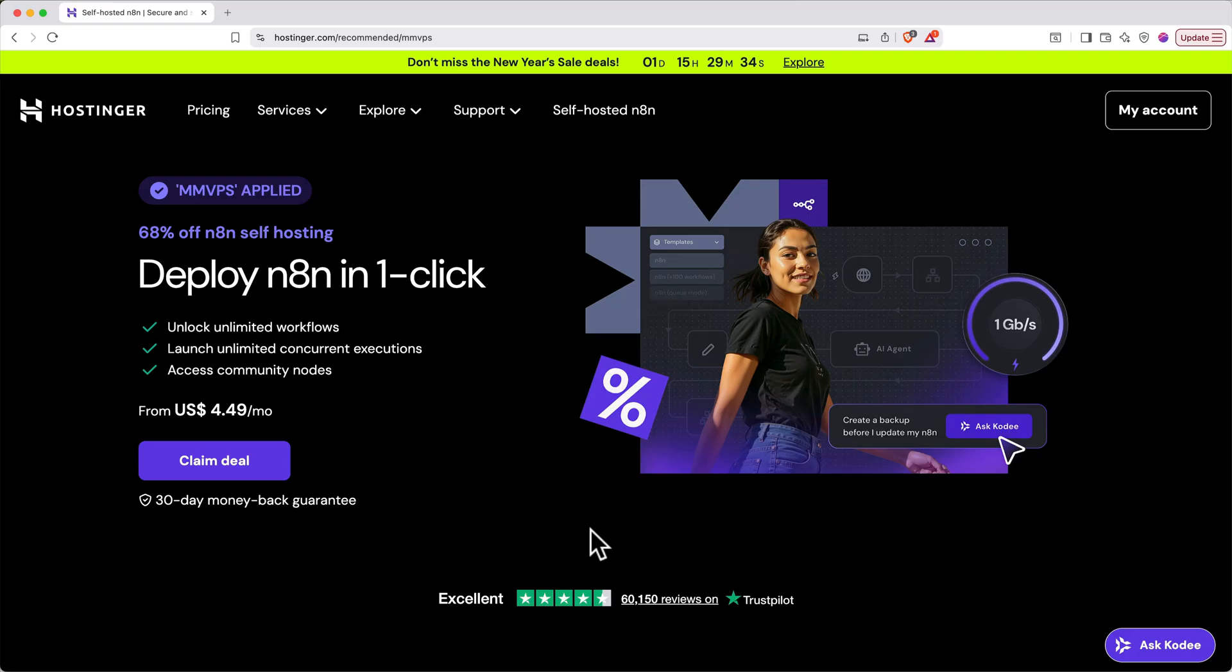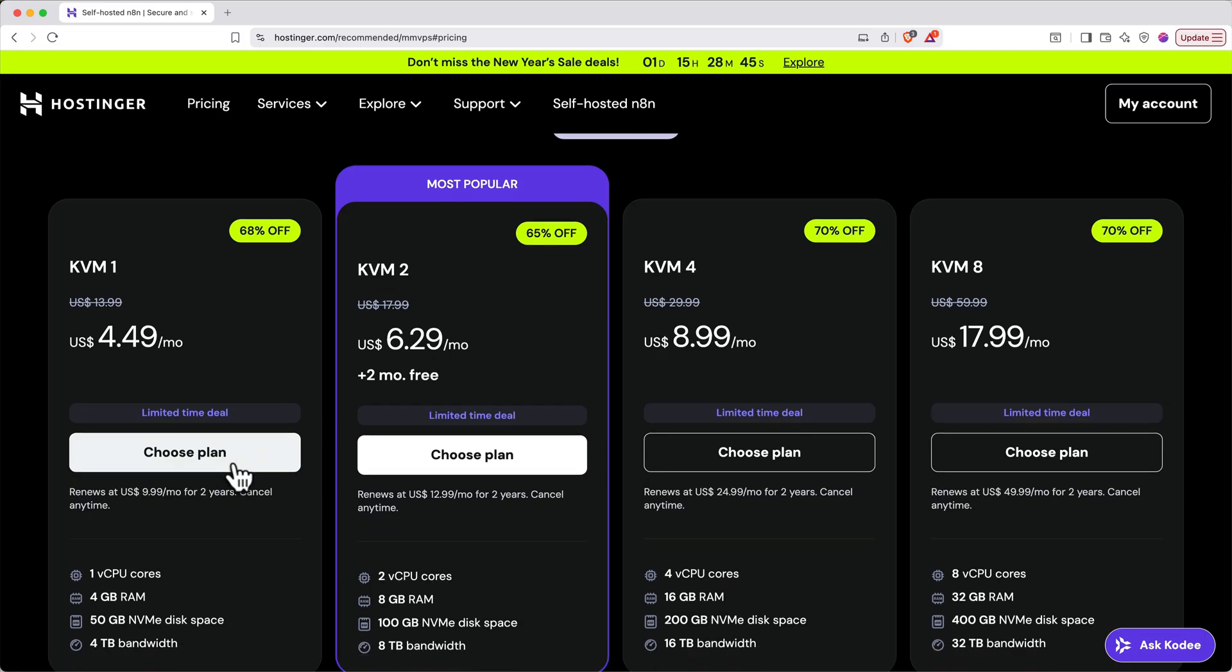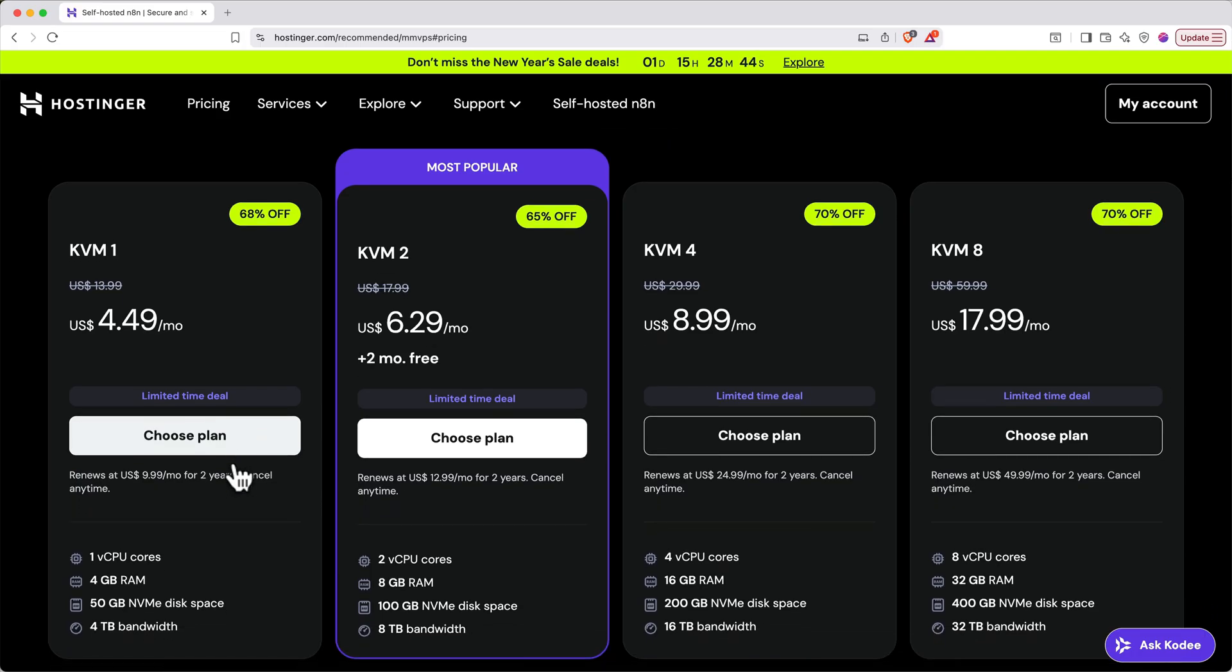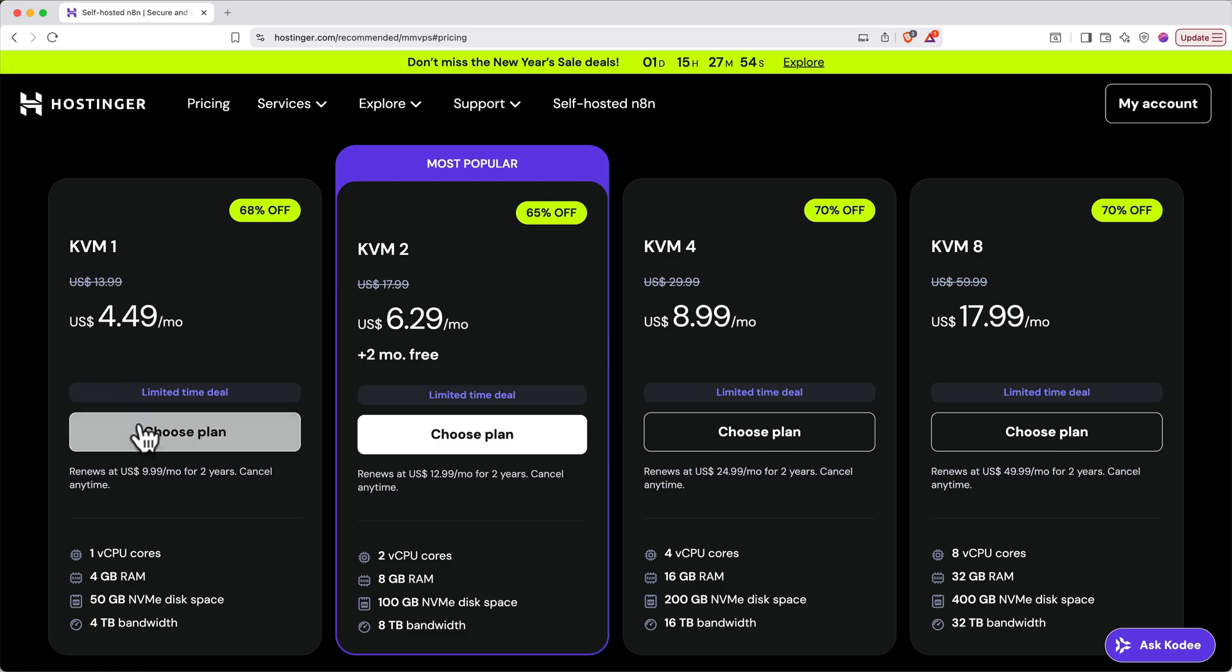So when you click that link, you'll land on this page here, or something very similar, and you'll see right away that the coupon has already been applied. Go ahead and click claim deal. That'll scroll you down the page to the pricing for the VPS. The minimum you need to get started is the KVM1 plan. And like I mentioned, normally it starts at $5 per month, but our discount has already been applied to this price. Go ahead and click choose plan.